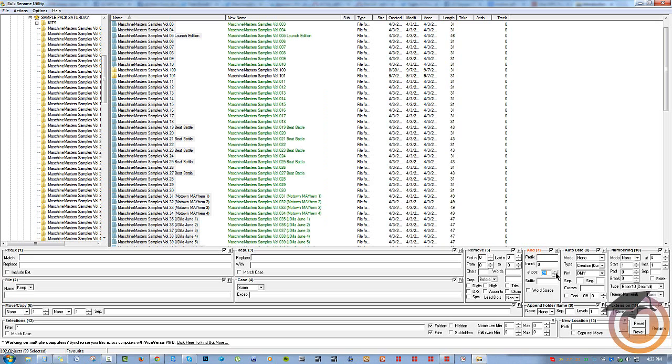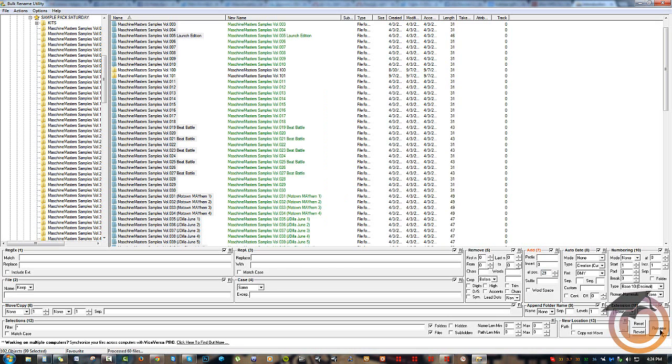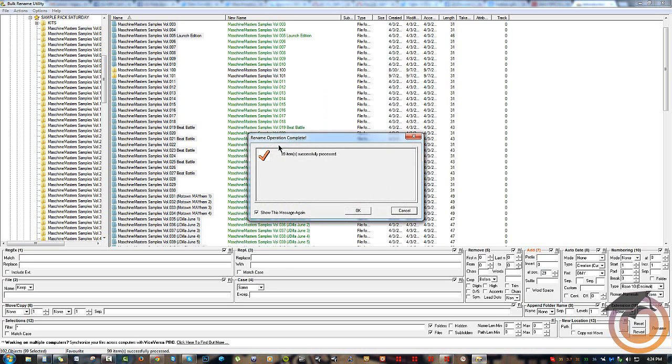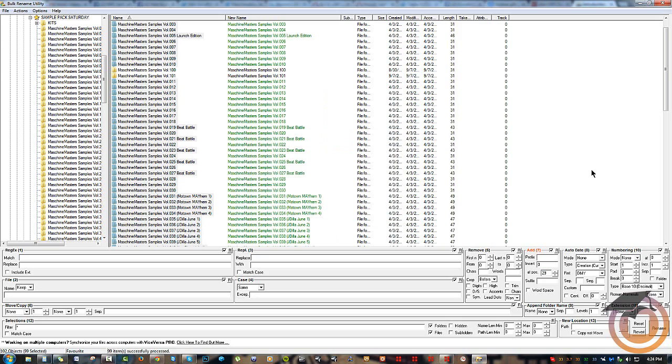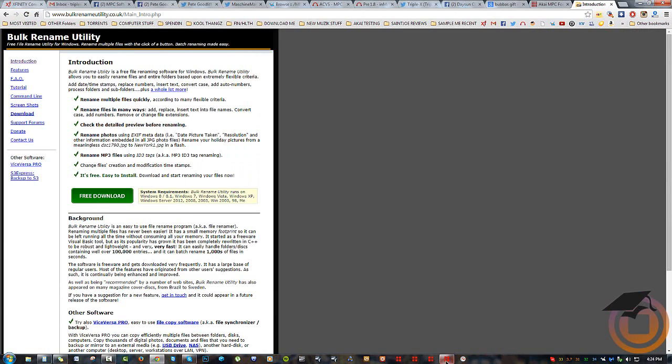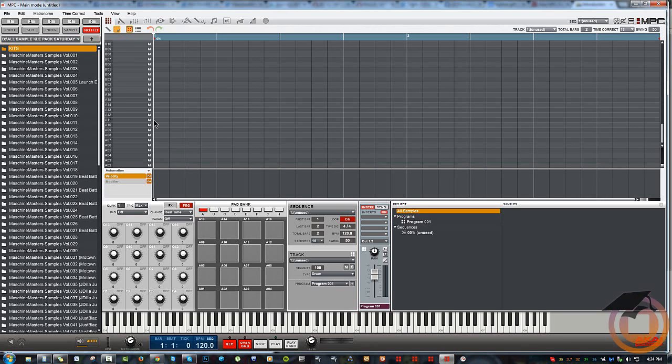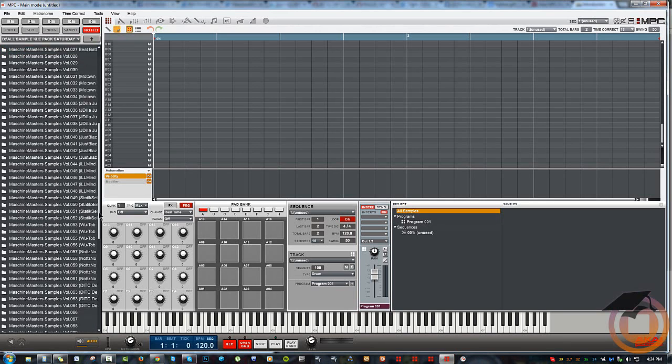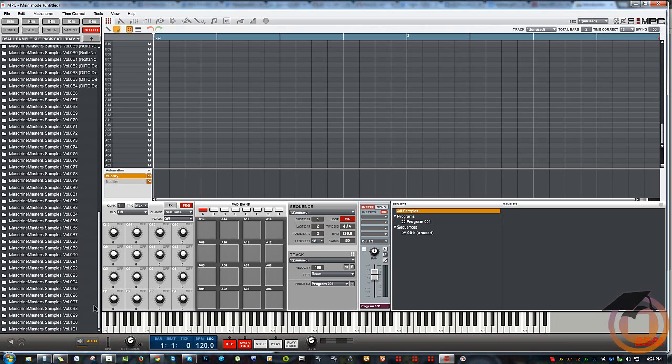All of them were renamed. I'm gonna hit OK, close this, come back to Maschine, and now boom—100 and 101 are at the bottom like they're supposed to be.